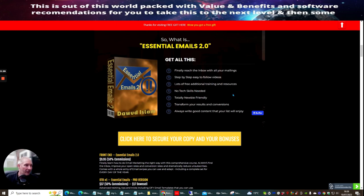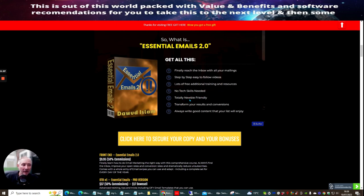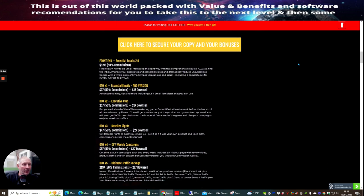Because if you get more people open your email and it gets delivered, then you're going to get more people that are going to want to do conversions. They want to buy from you. They want to go on to your list. Lots of free additional training resources. No tech skills is required. It's totally newbie friendly. Transform your results and conversions. Always write good content that your list will enjoy.